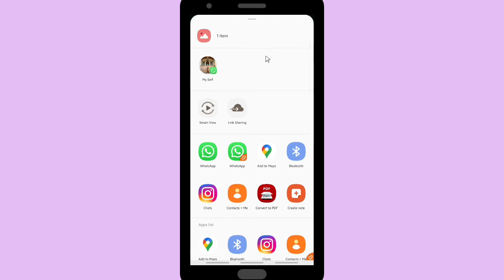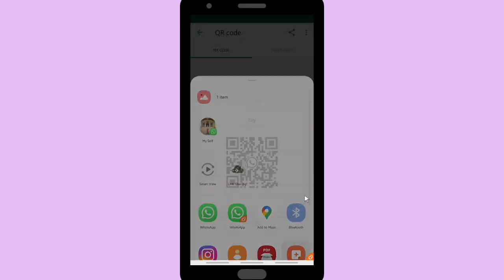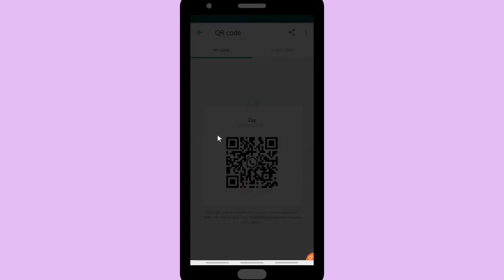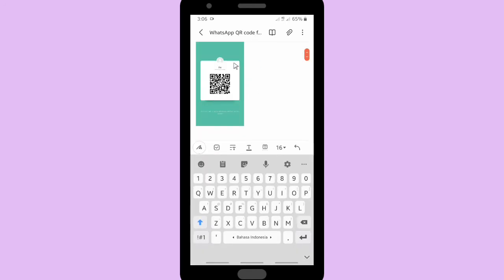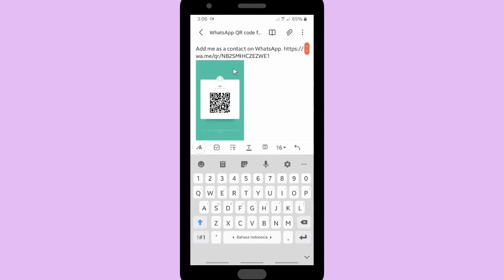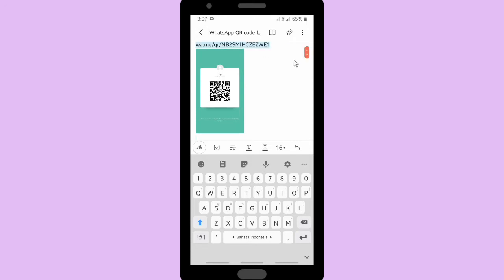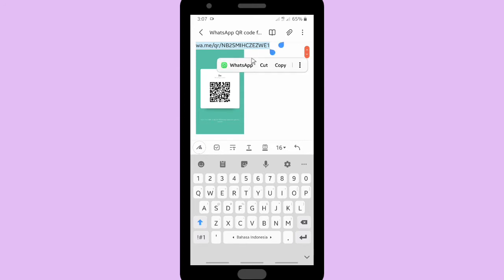And then you can share your WhatsApp link or save it to your note first. I will save it on my note. This is my WhatsApp link. You can copy this link.